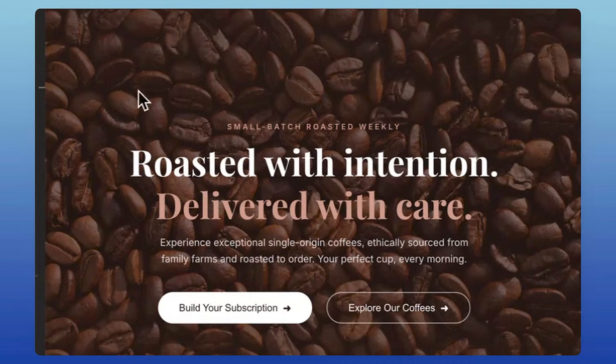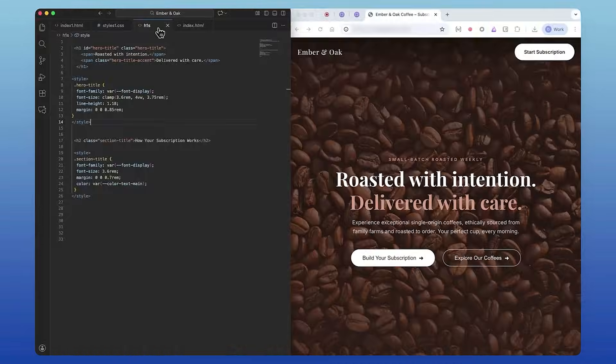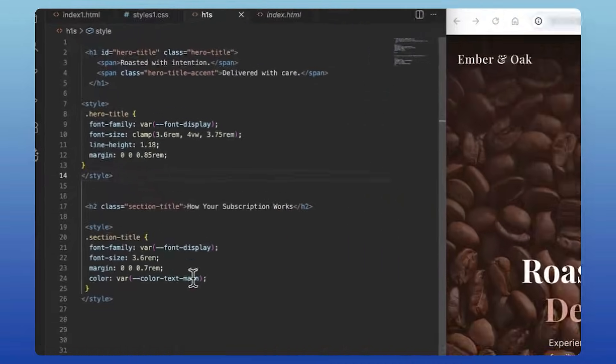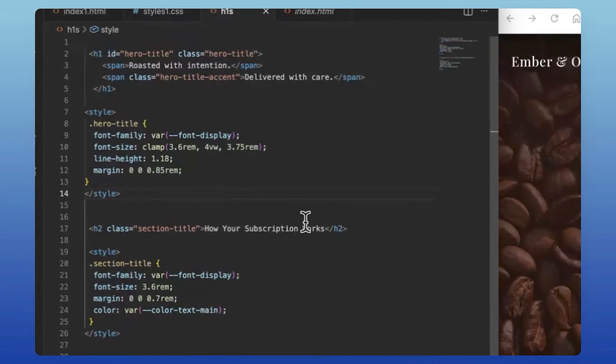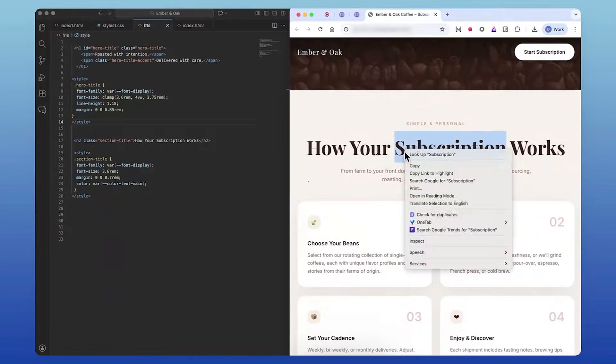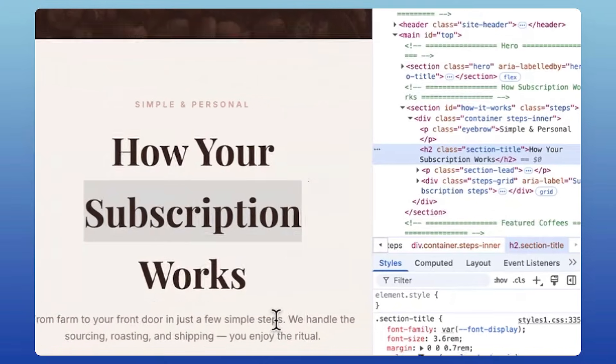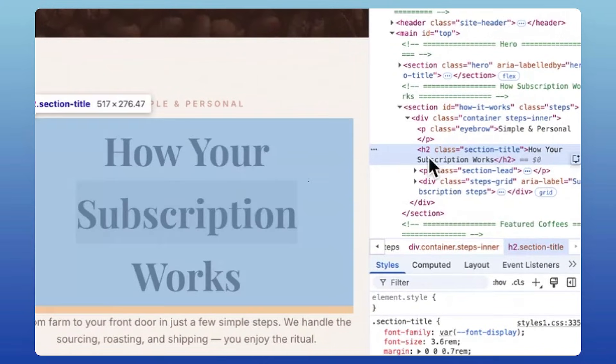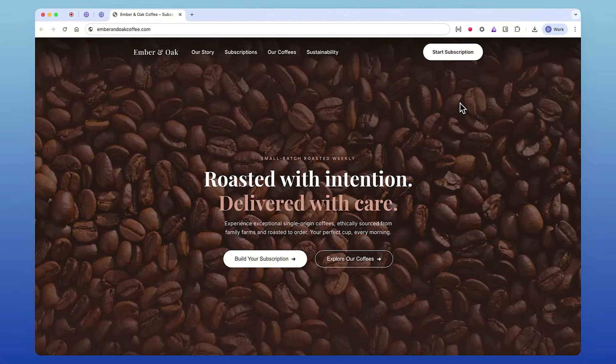If you want something to look bigger and bolder, go for it—just style it in CSS, not the heading level. Semantically it stays an H2, but visually it can look like the hero. These improvements align with accessibility guidelines about structure and relationships, but the real goal is simple: make the page predictable for everyone.